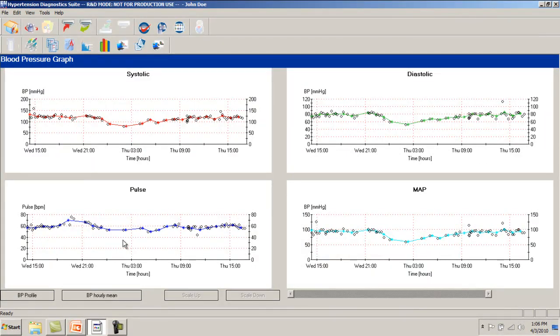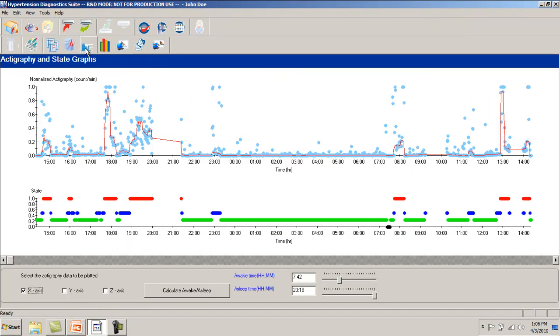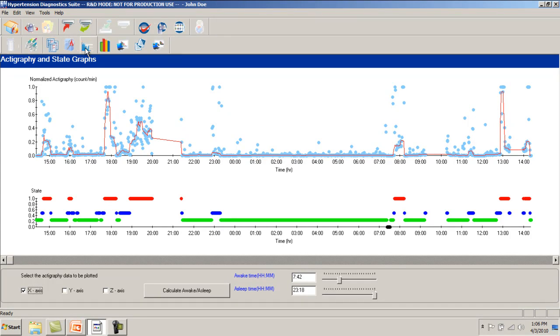The actigraphy view displays the information obtained by the built-in accelerometer. This information is used to determine the activity level during the monitoring period and automatically sets the awake and asleep time periods for each ABPM procedure.